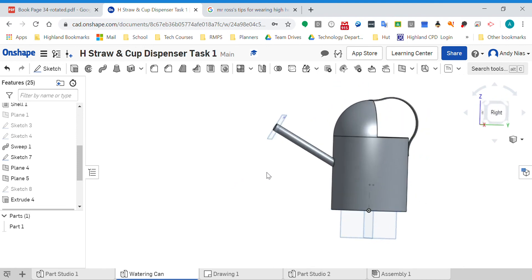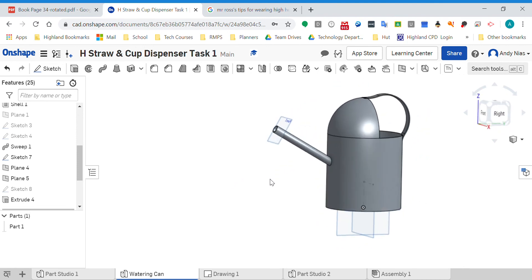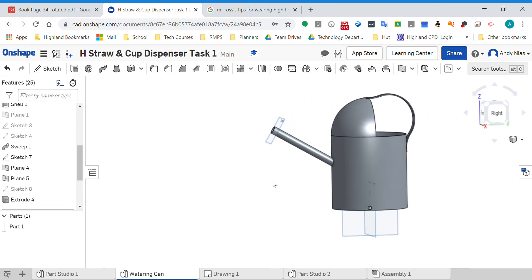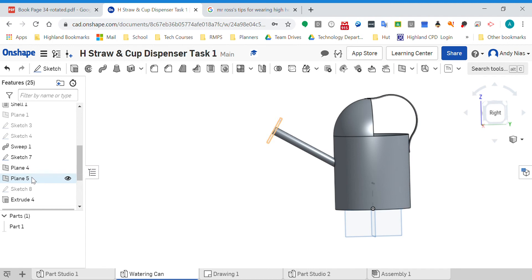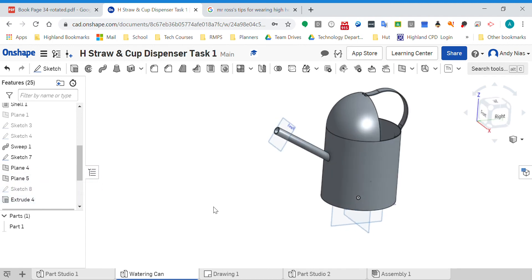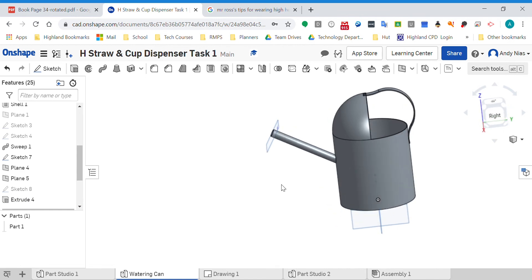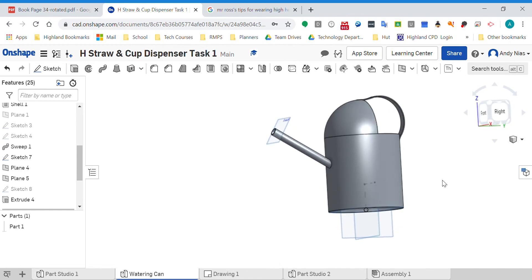So there we have the watering can with the spout. It's probably a bit high for a real watering can but never mind. We've put an angled plane using the sketch, we've offset a plane, and then we've used the extrude to next to get that.